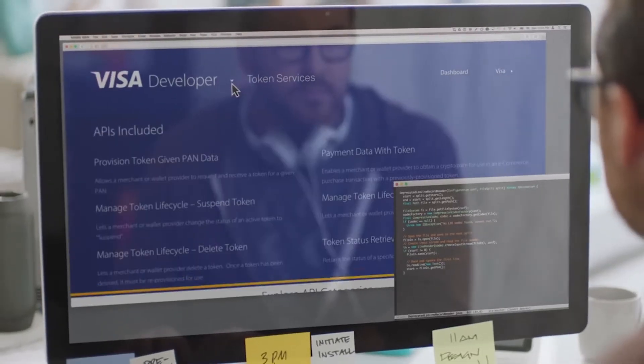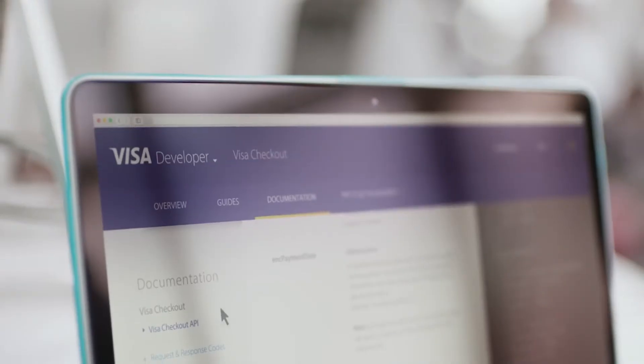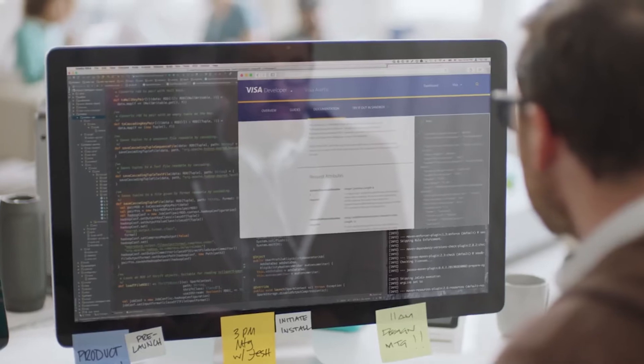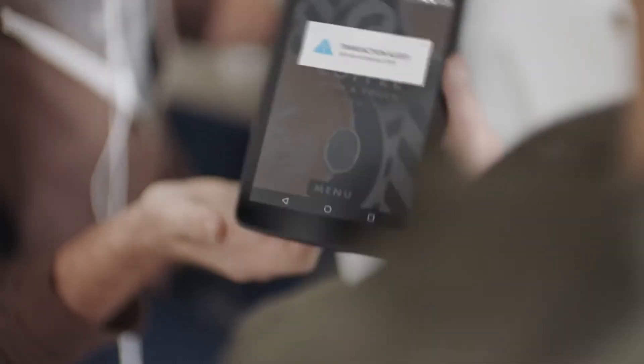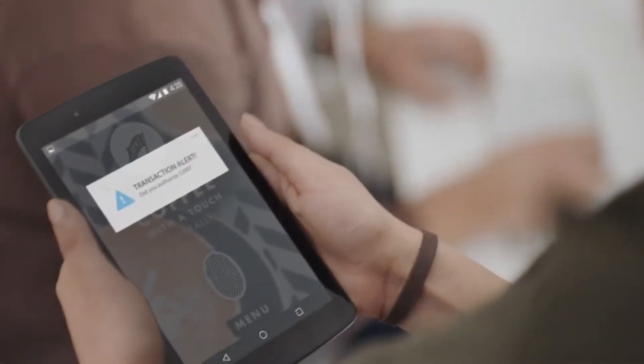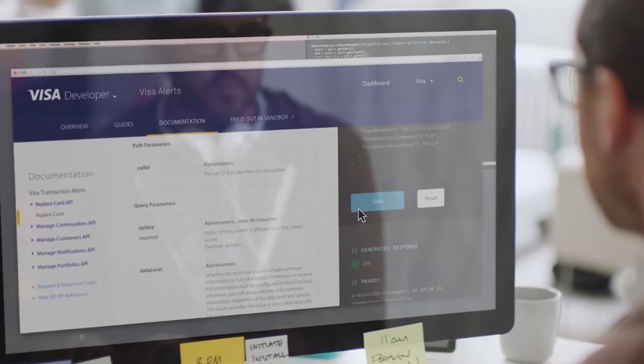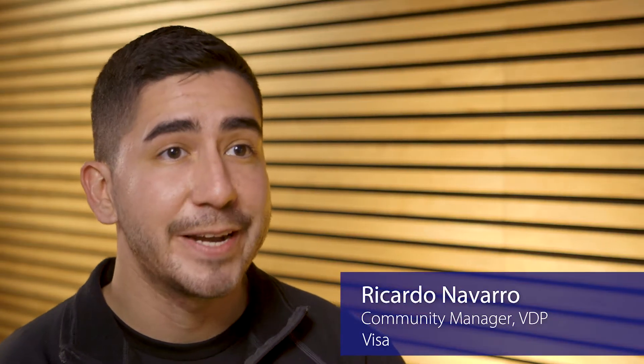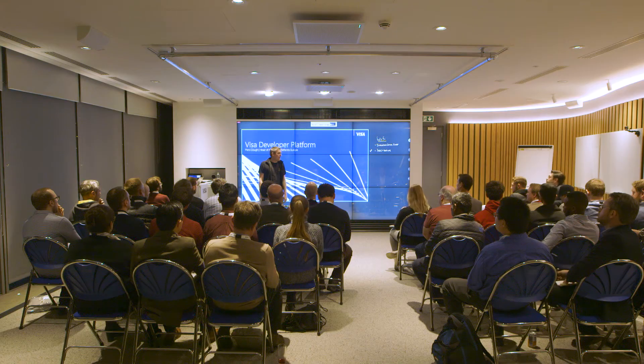The Visa Developer Platform is Visa's platform where we publish all of our capabilities and services as APIs. What we're doing here with the Visa Developer Meetup is we're launching the Meetup program to engage with developers in the European market.